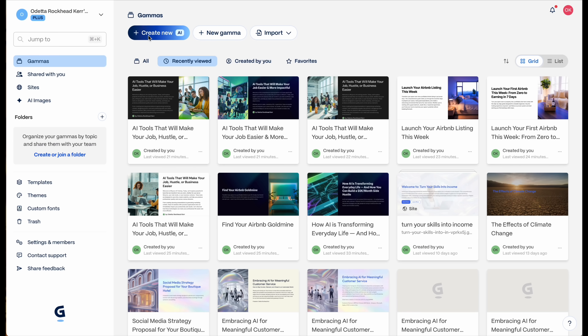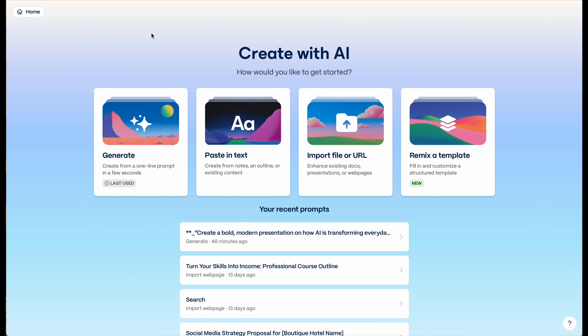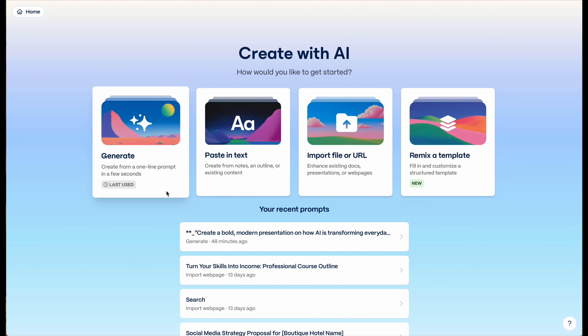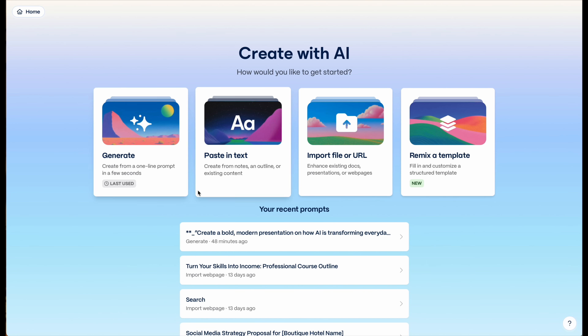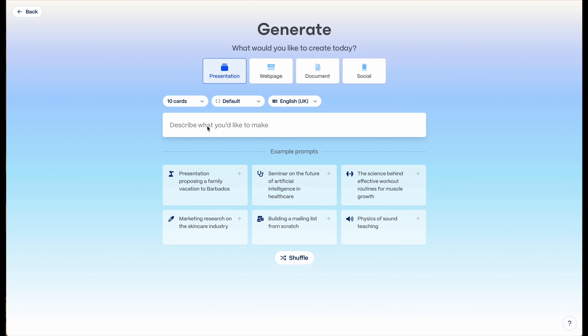After clicking the link in the description, go ahead and select 'New' from the menu. As you can see, there are several data sources you can use to create a presentation, including notes, prompts, or you can import a file or use a URL. For this example, we're going to select 'Generate,' where we can create a presentation, a web page, a document, or social content. We're going to choose 'Presentation.'